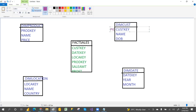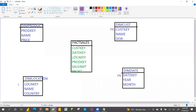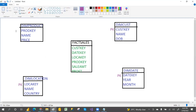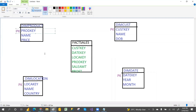The customer key is the primary key for the customer dimension table, the date key is the primary key for the date dimension table, and the location key is the primary key for the location table. These are the foreign keys for the fact table — this is one FK and this is one FK.